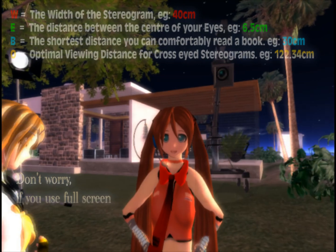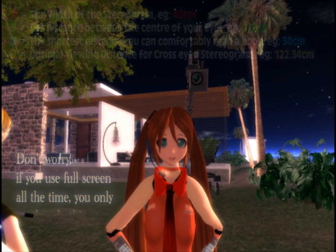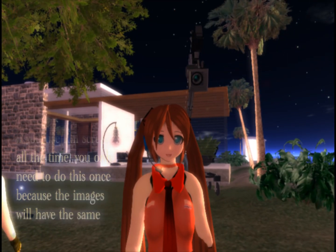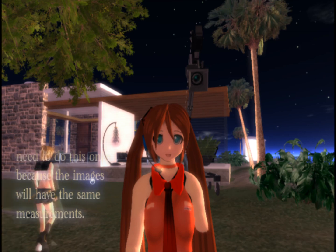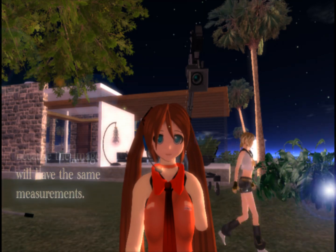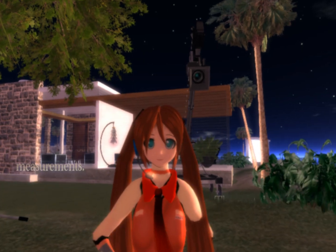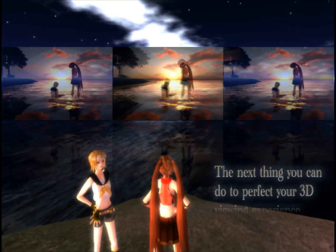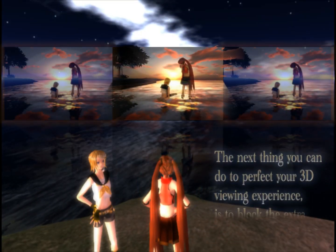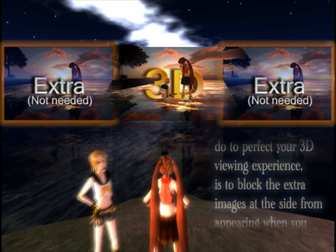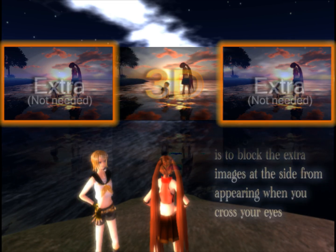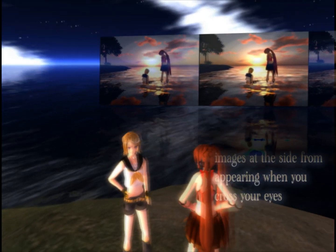Don't worry! If you use full screen all the time, you only need to do this once because the images will have the same measurements. The next thing you can do to perfect your 3D viewing experience is to block the extra images at the side from appearing when you cross your eyes.